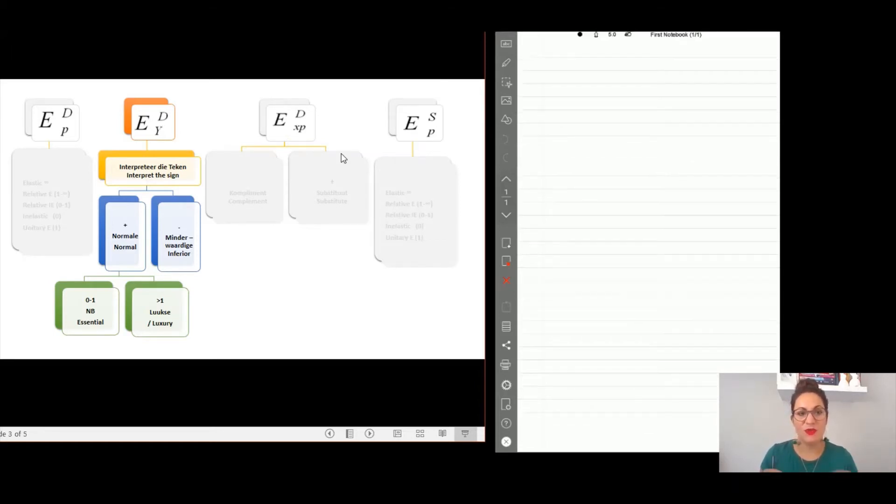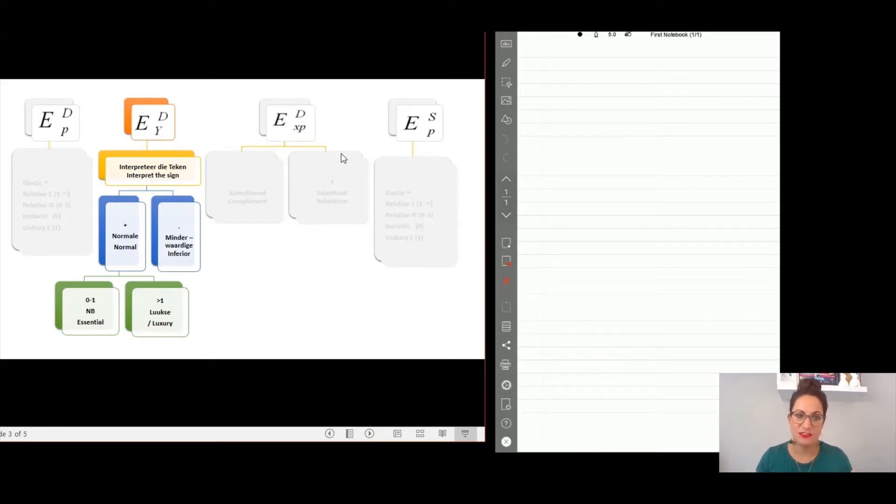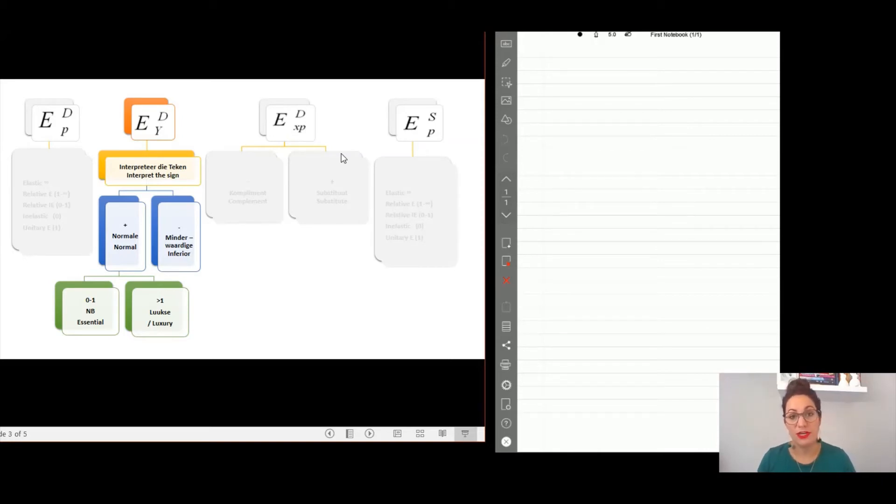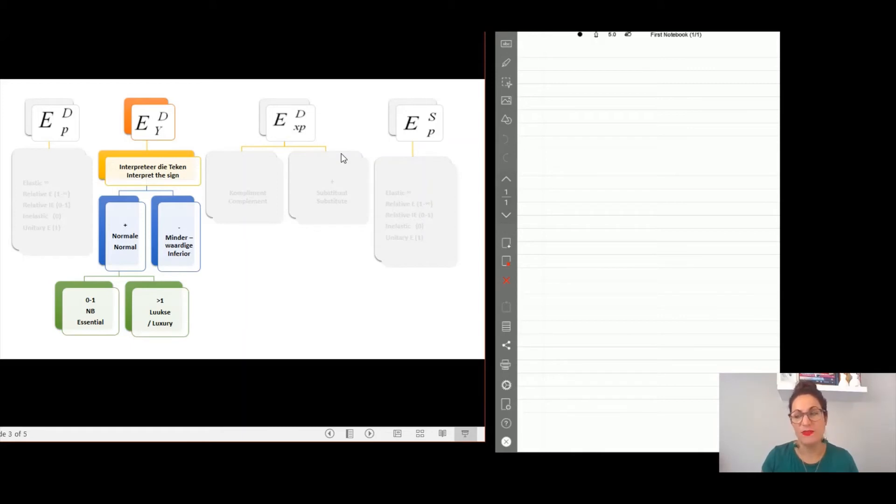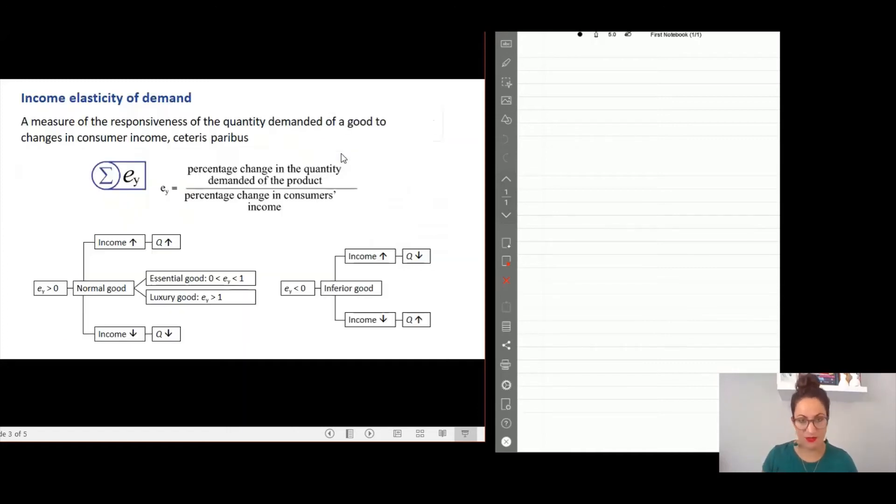But with regards to income elasticity and cross price elasticity, you need to interpret the answer. So with income elasticity, if you get a negative answer it means that you are busy with an inferior product. If it's a positive answer you are working with a normal product, and if you are working with a normal product you will always have to interpret further. If it is a value between zero and one, it's an essential product, and if it's a value greater than one, it's a luxury product.